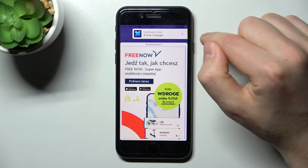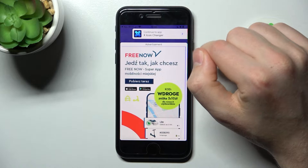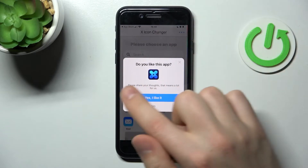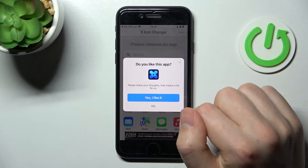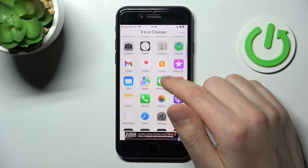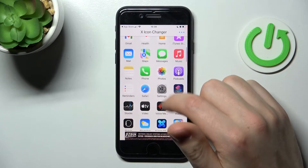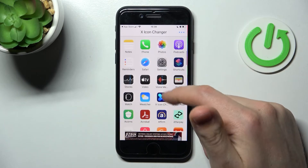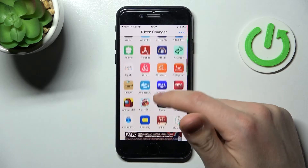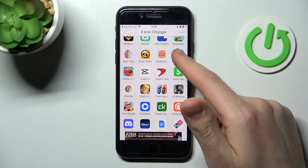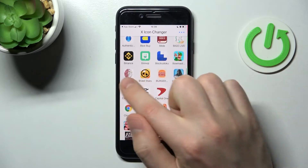Close the ads. Now you need to choose your application from the list — maybe a game. For example, choose Browse Stars and press Continue.